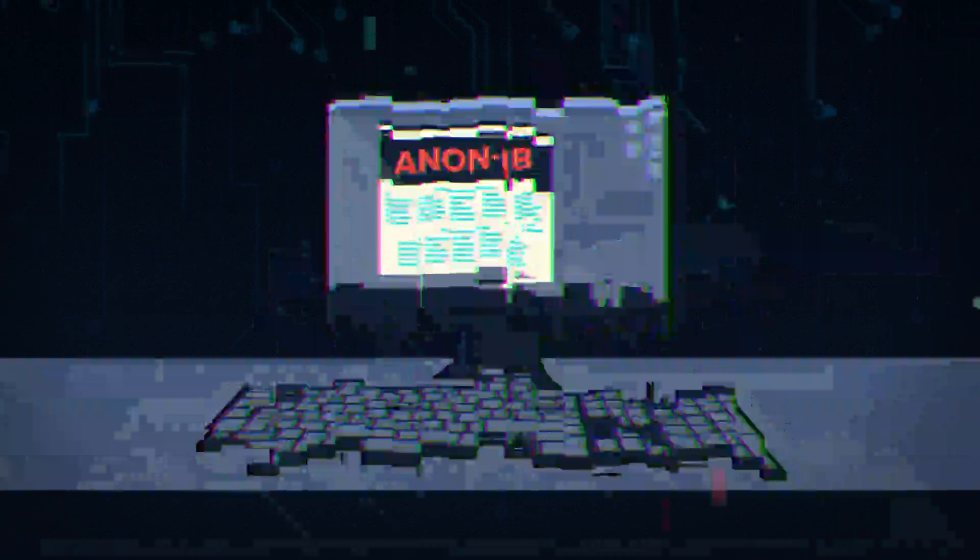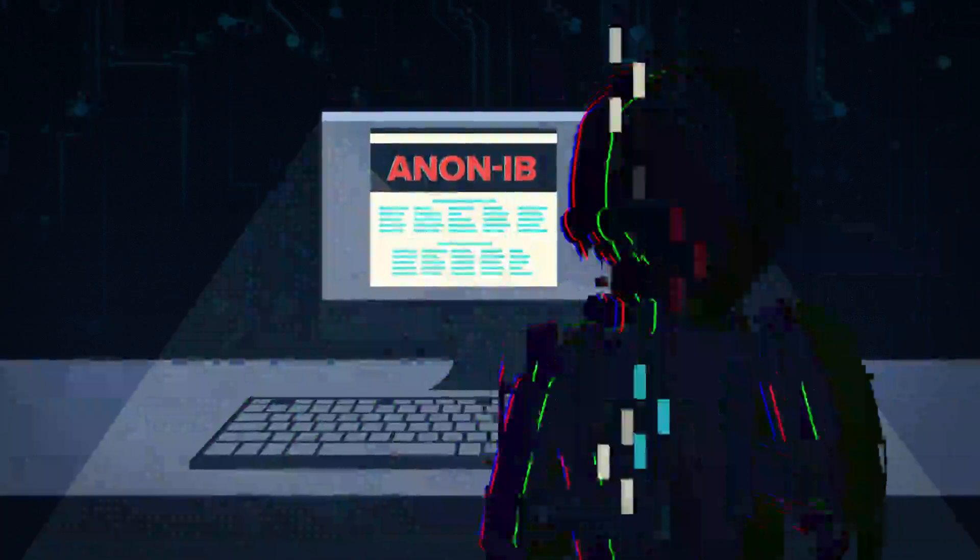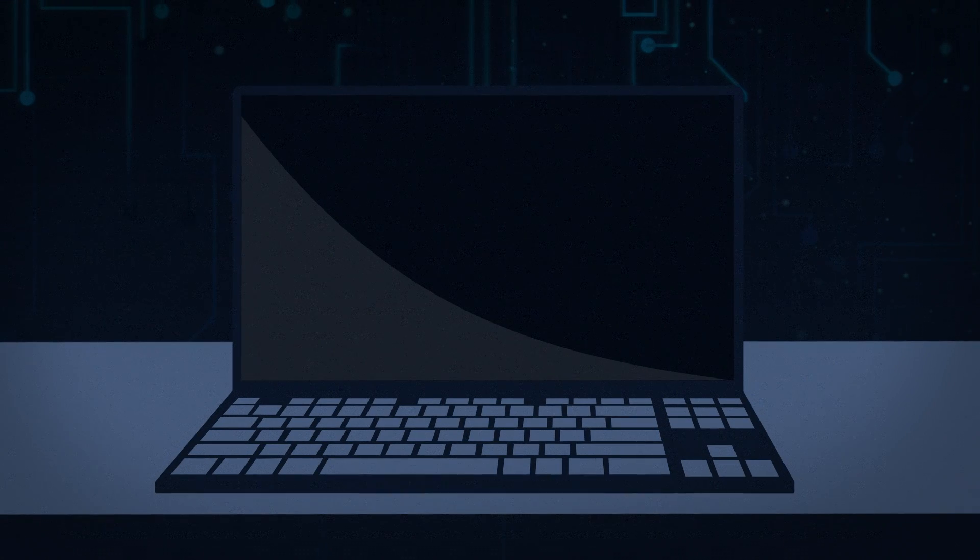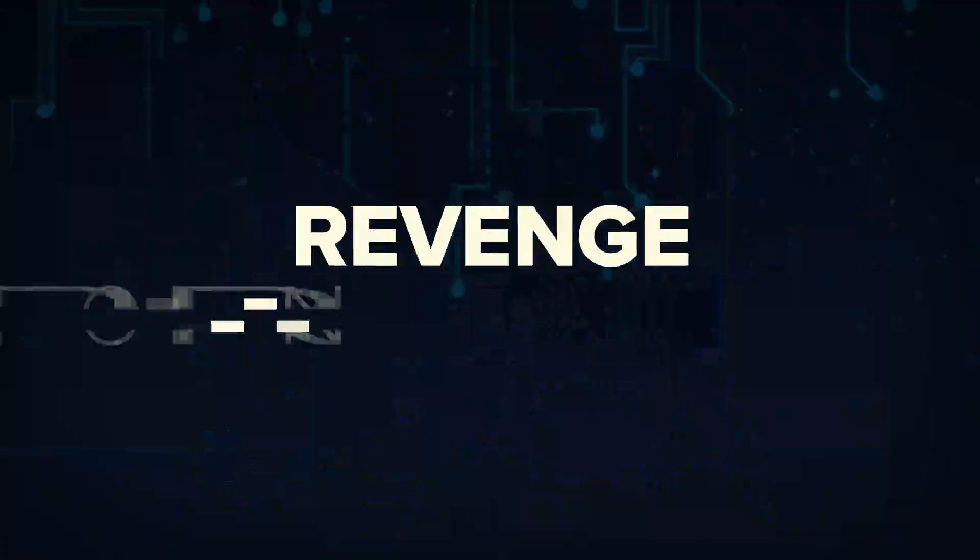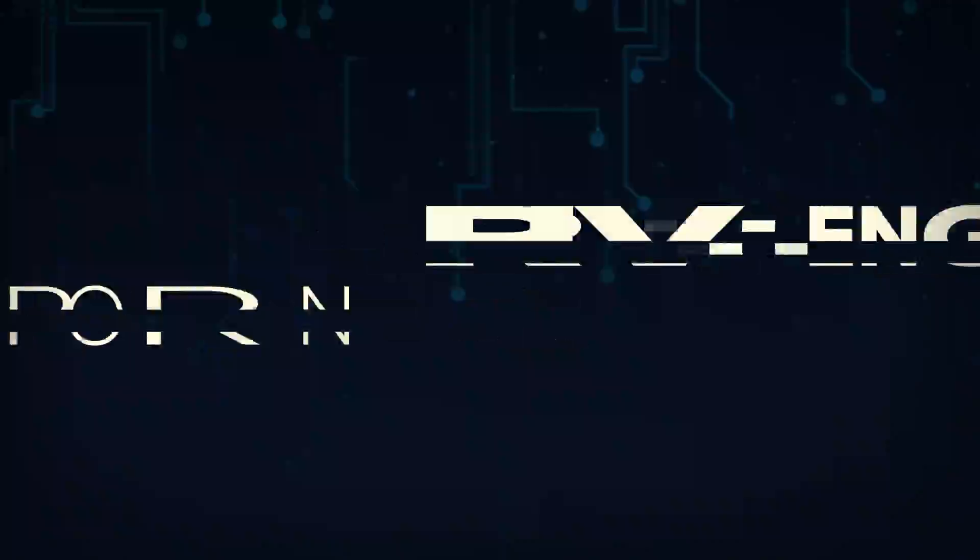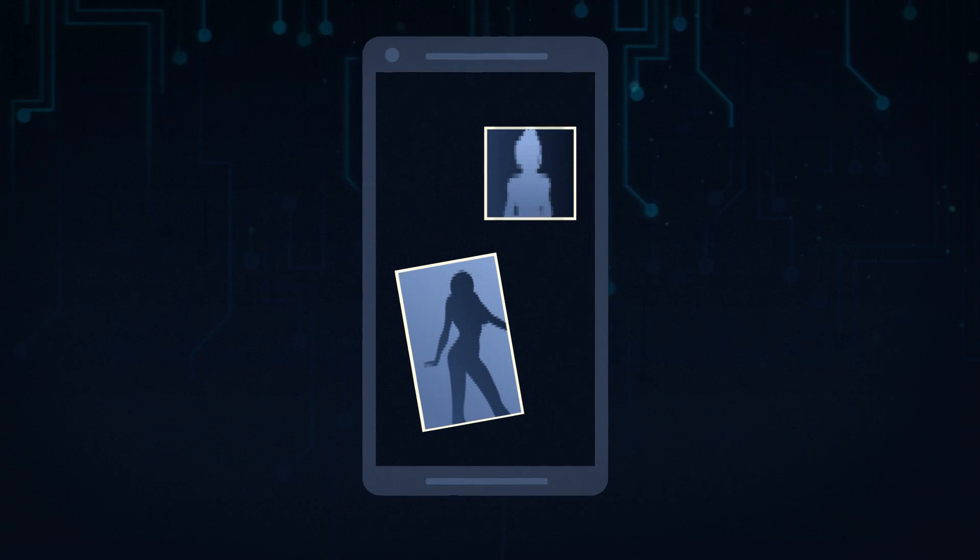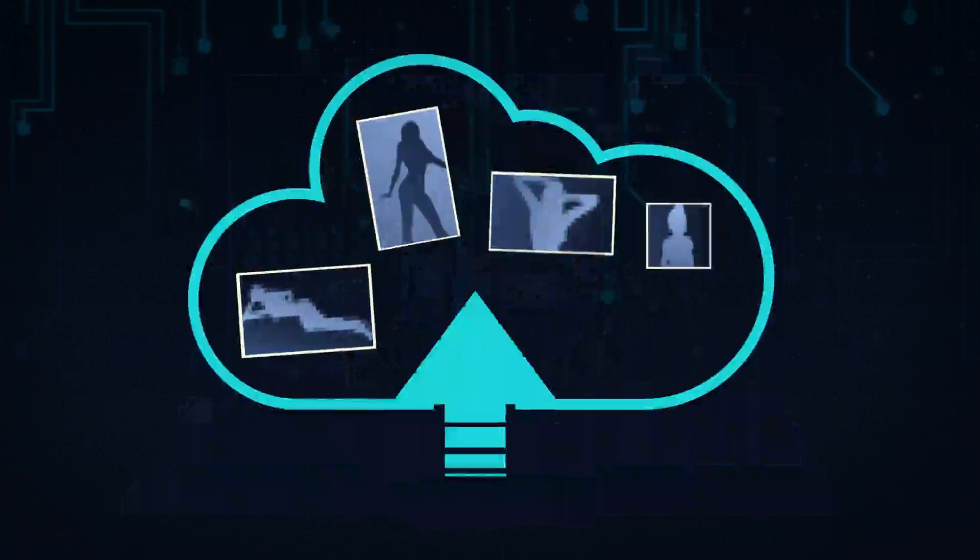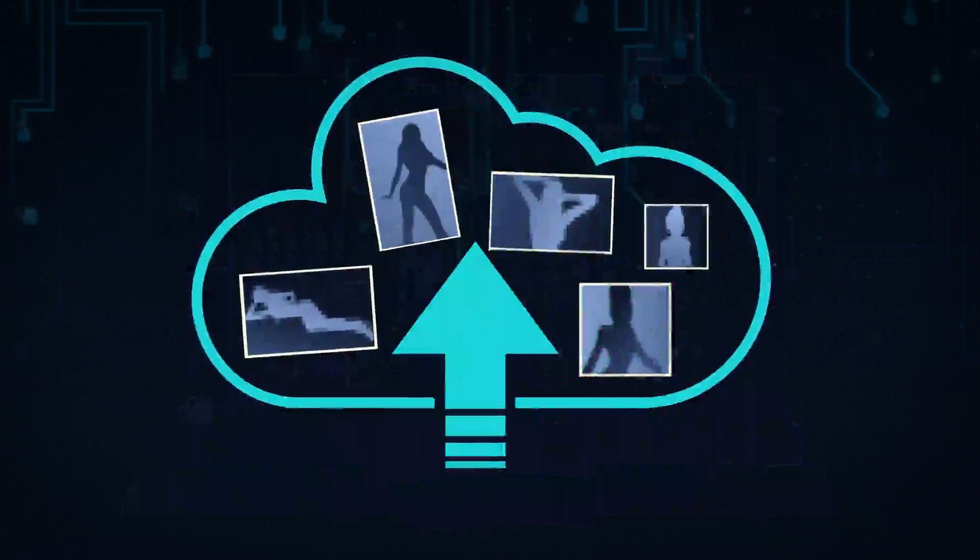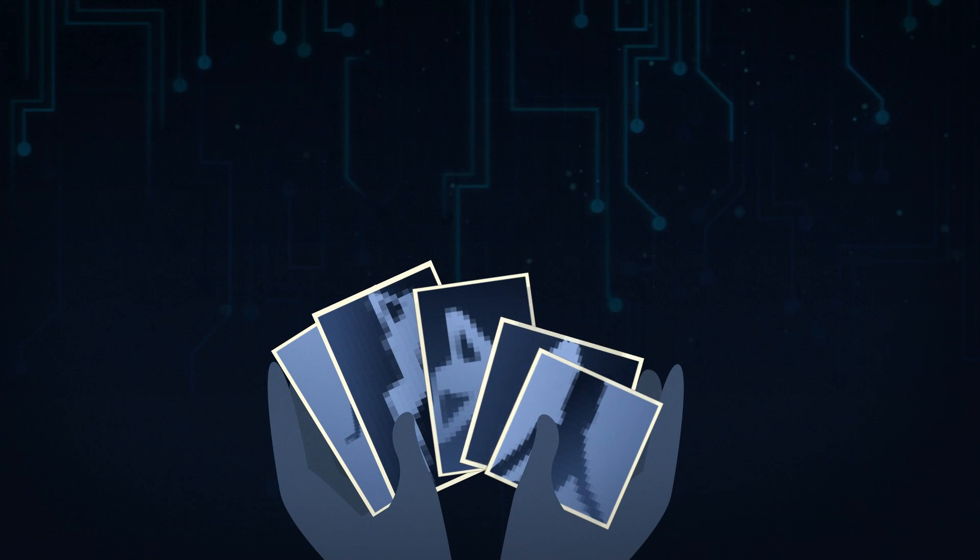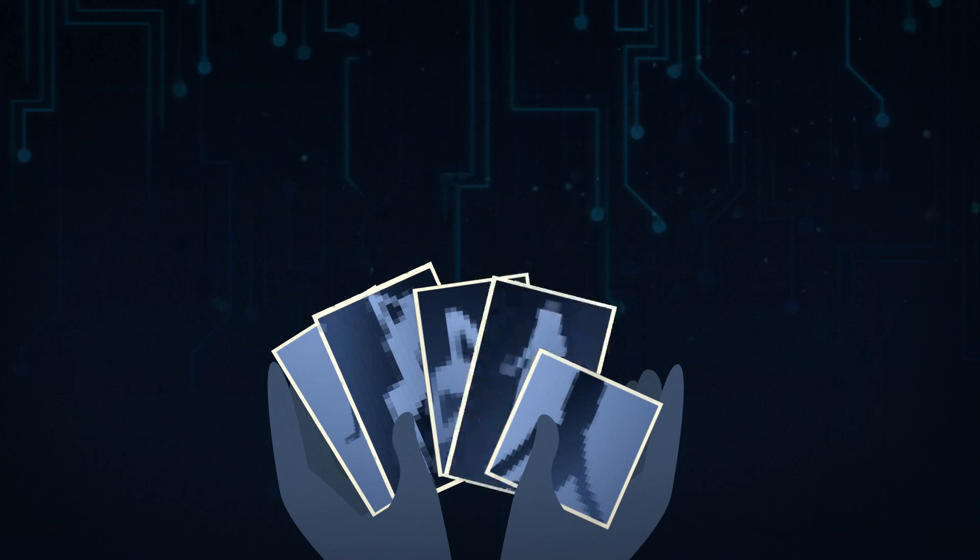Anon IB is an internet forum where anonymous users share nude photos and videos of people without their consent. It's commonly referred to as revenge porn and includes stolen or hacked photos from victims' phones, computers, or cloud storage accounts like iCloud.